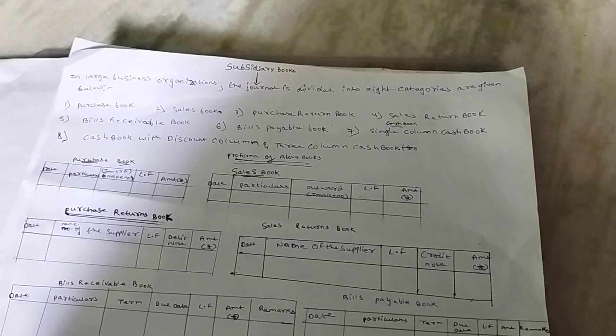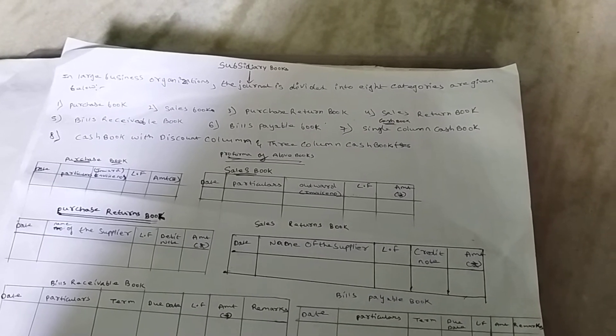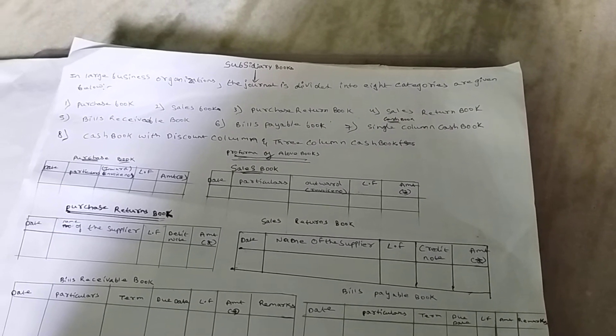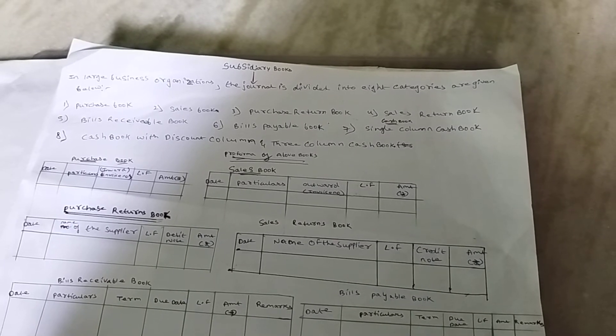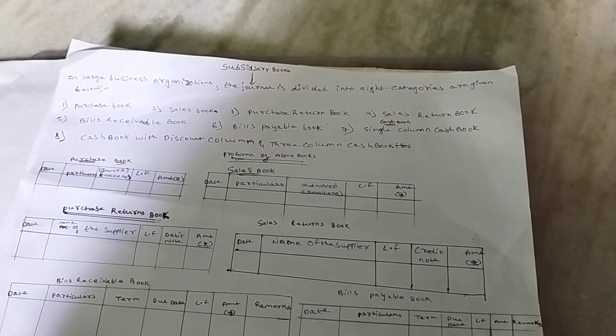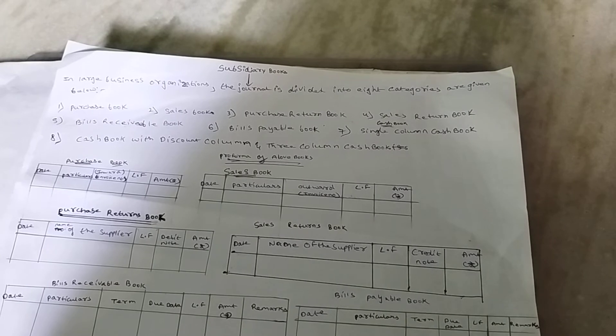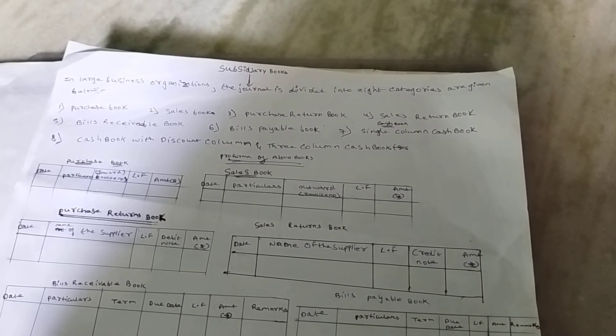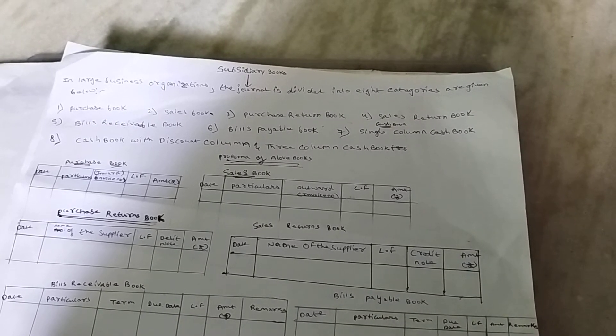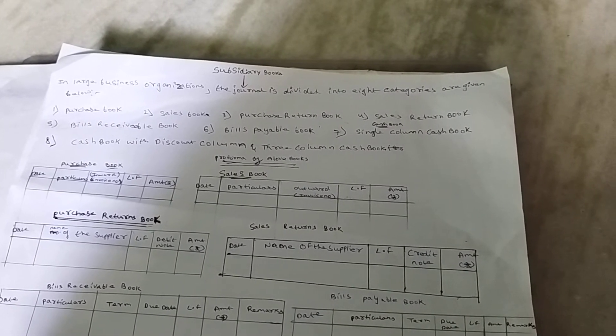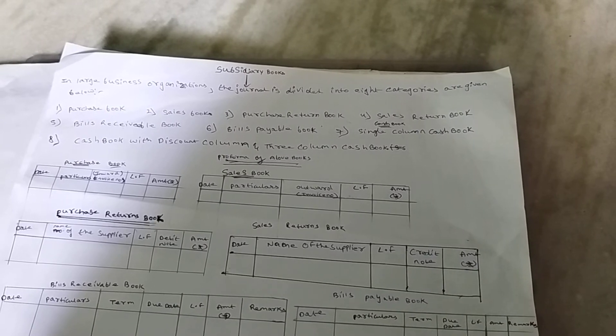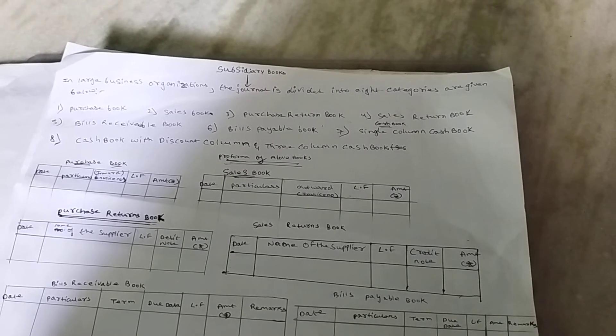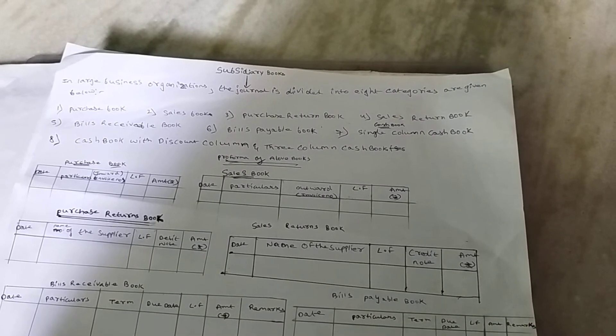Sales Return Book records the details related to goods returned by the customer. A credit note is prepared when goods are returned. The credit note concerns the amount of goods returned that has to be deducted from the actual amount payable by the customer.